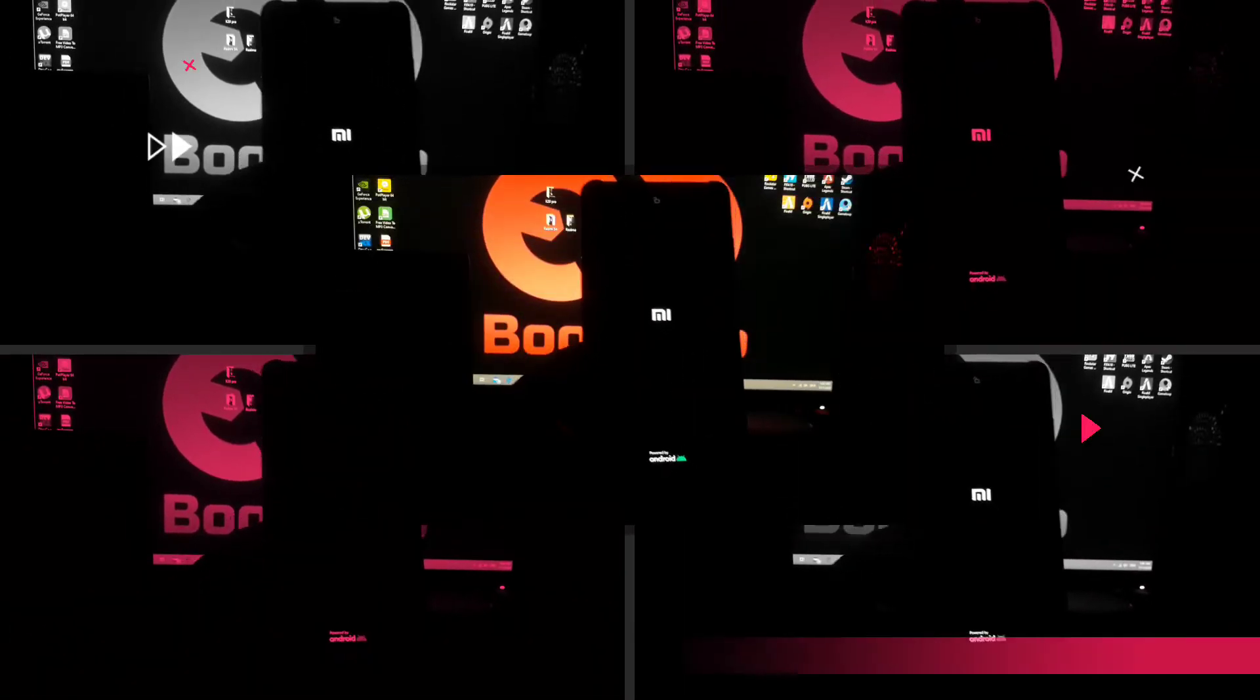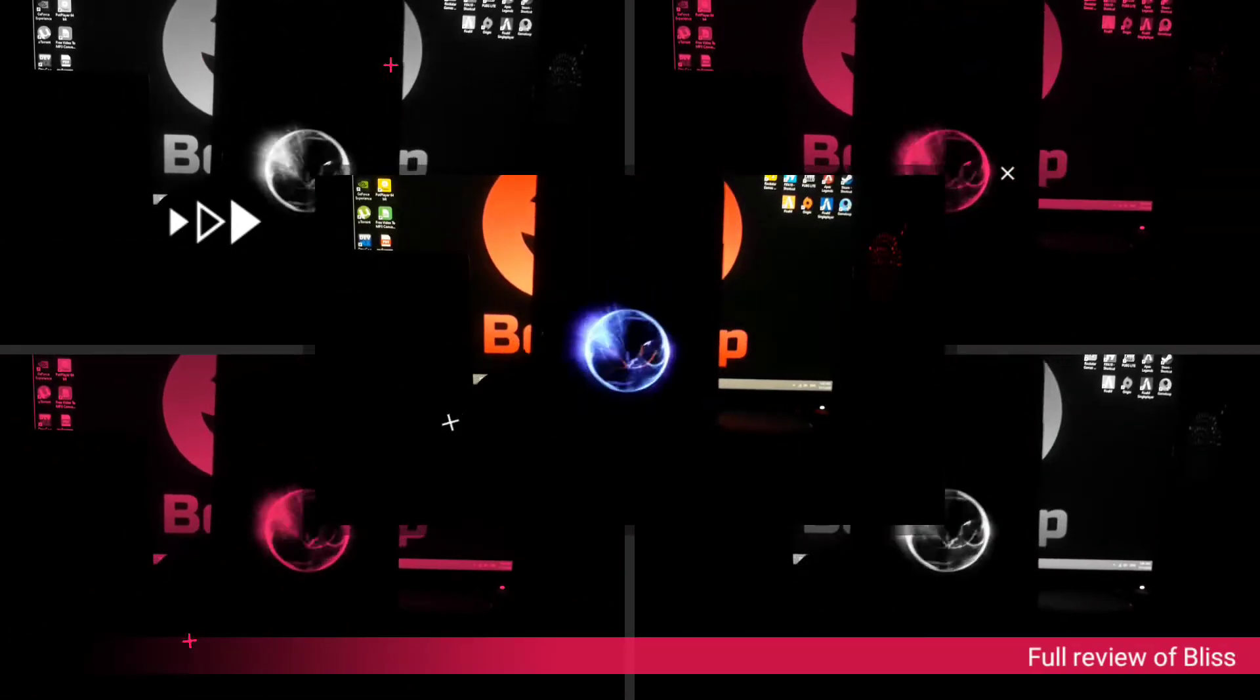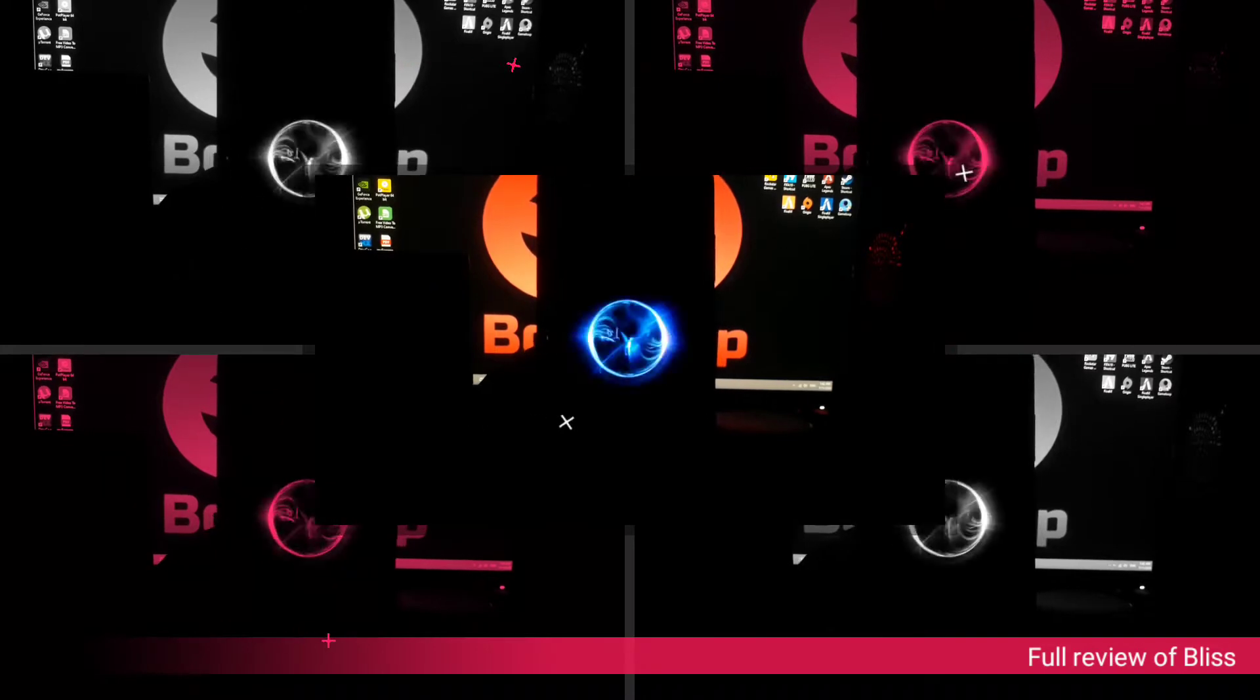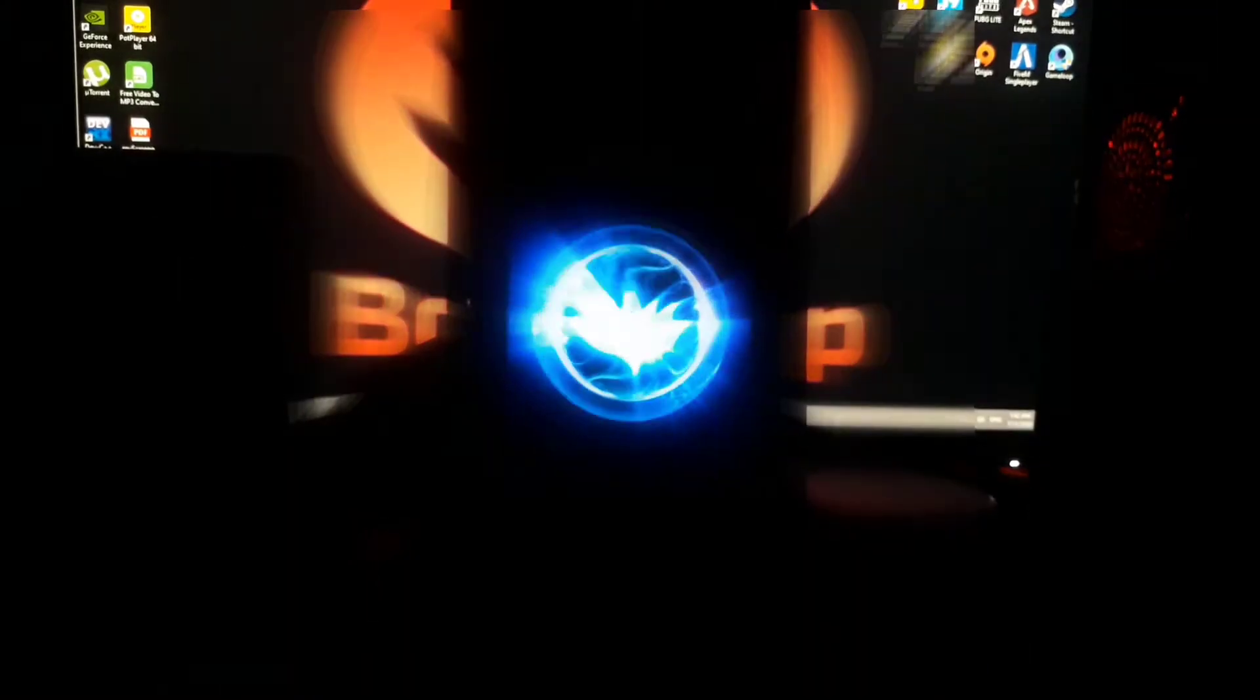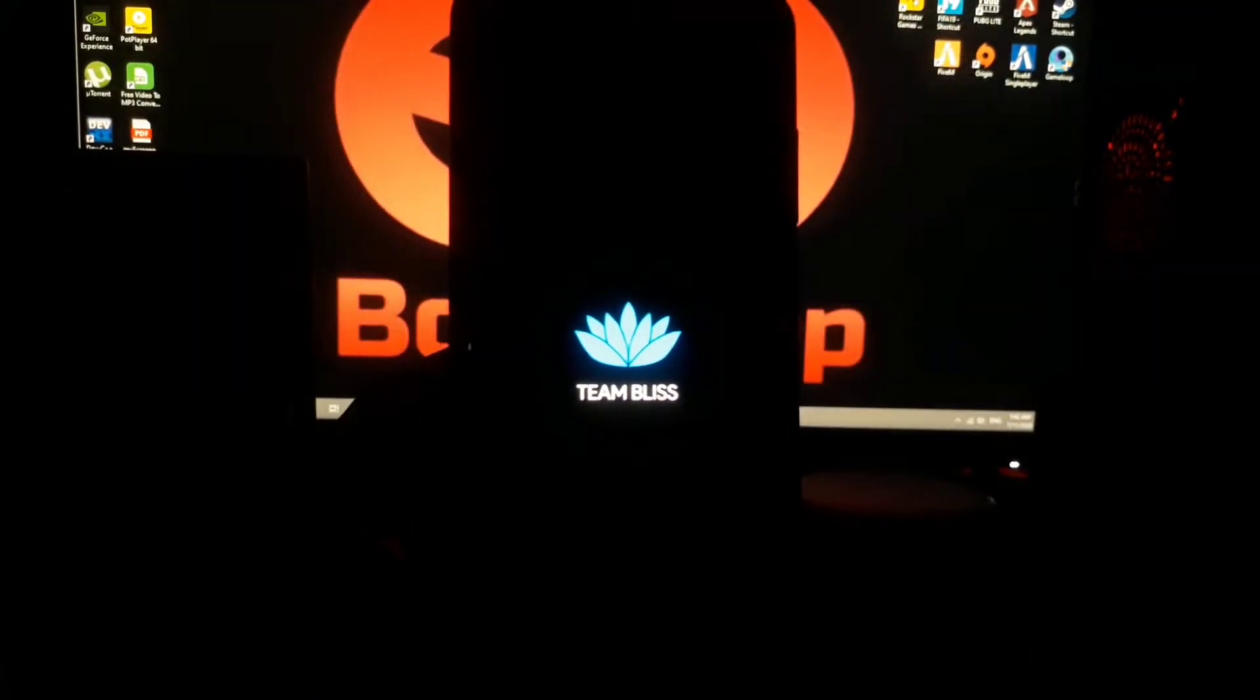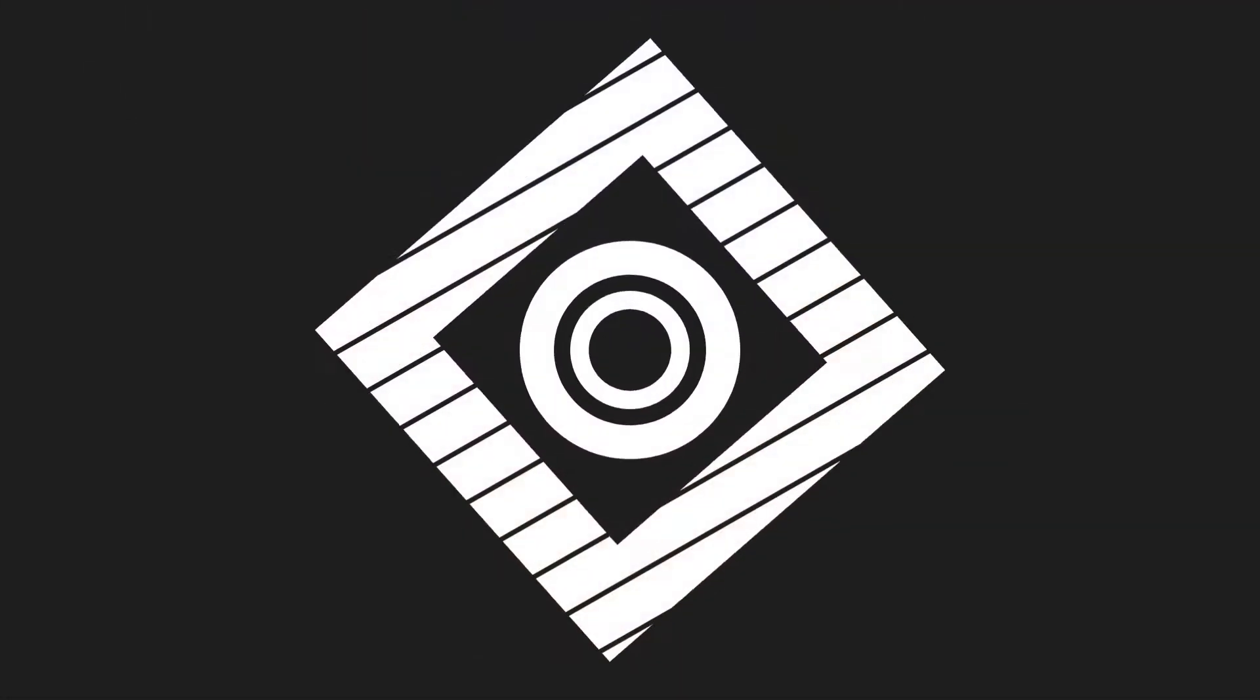Hello guys, welcome to my channel. Today I'll give you a full review of Bliss ROM on my Redmi K20 Pro. I will run PUBG on it, so don't waste time, let's boot.